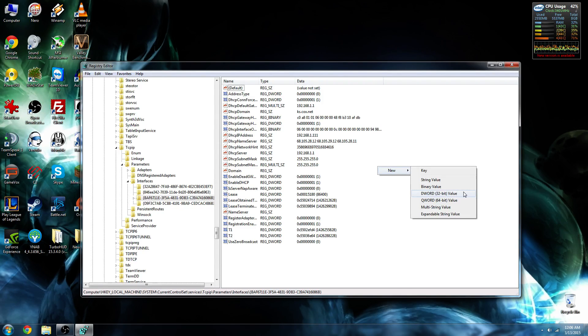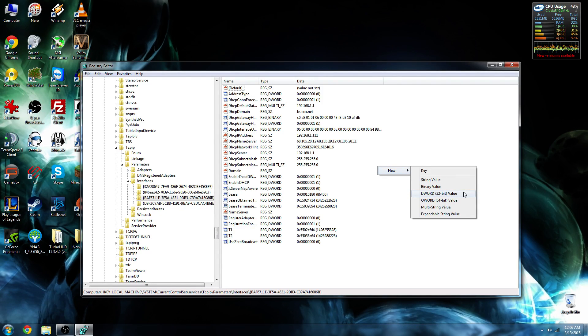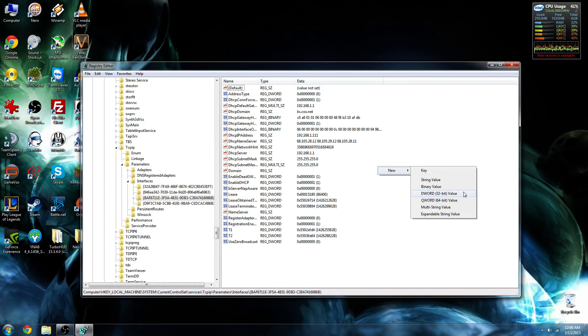Now, most people get confused by this because they say, well, I have a 64-bit operating system. Well, at this point, it actually doesn't matter. Whether you have a 64-bit or a 32-bit operating system, you're still going to choose DWORD 32-bit value.